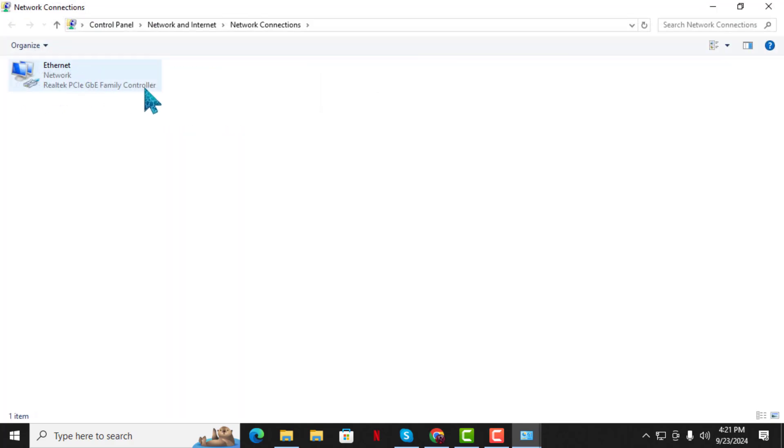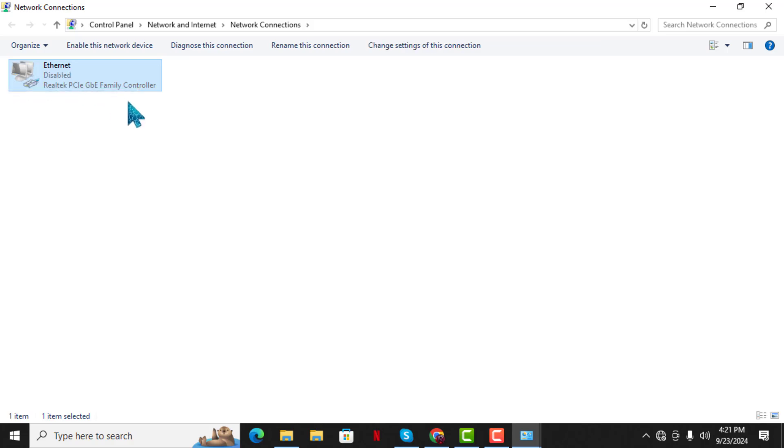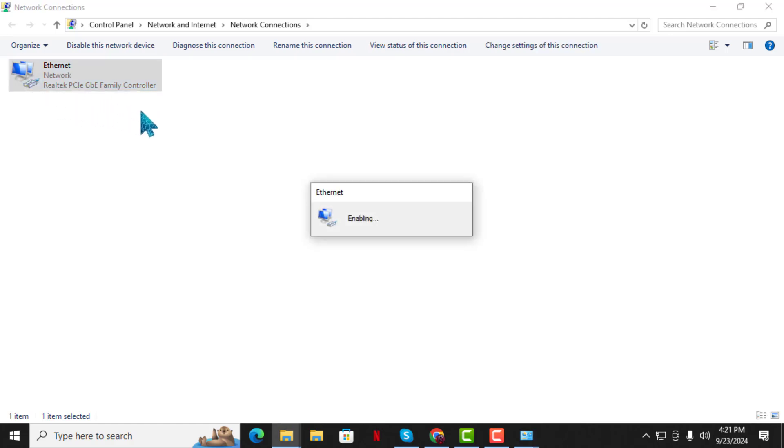Step 5. You should see your Ethernet connection here. If it says Disabled, right-click on the connection and select Enable from the options. After following these steps, your internet connection should be restored.